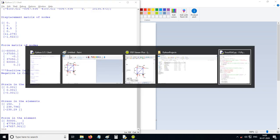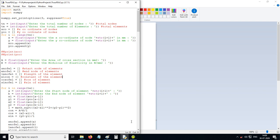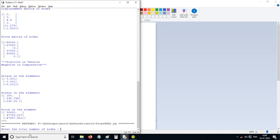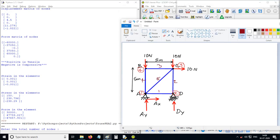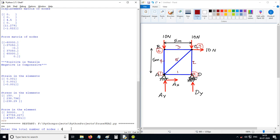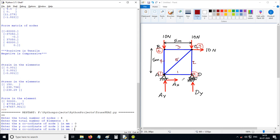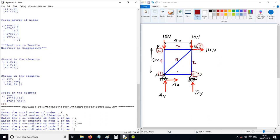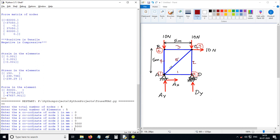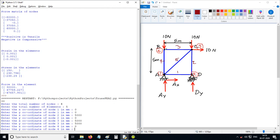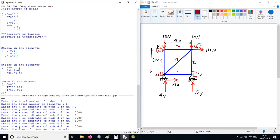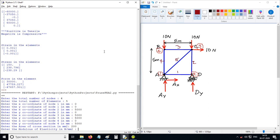We will restart our program. Enter the total number of nodes — 4. Number of elements is 5. X-coordinate of node 1 is 0, y is 0. Node 2: this length is 5 meters, so x is 5000, y is 0. Node 3: x is 5000, y is 5000. Node 4: x is 0, y is 5000. Area is 200 mm², modulus is 2×10⁵.